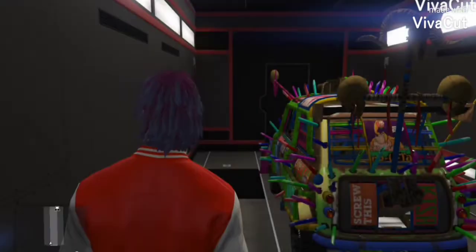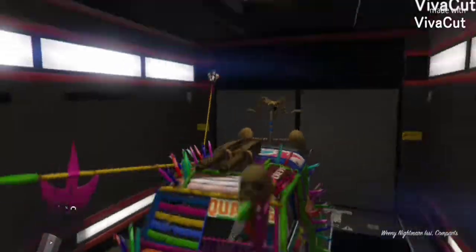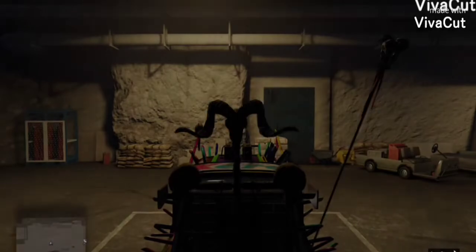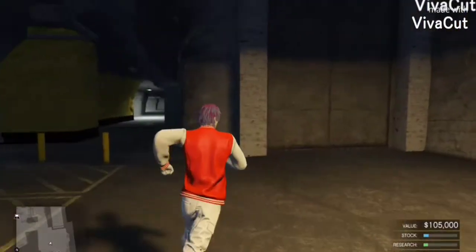To start off the glitch, you need to have the car you want to duplicate in the back of your MOC in your bunker. You want to get in that vehicle and drive it out. Now, once you're here, don't get out until it says loading in the bottom right side of your screen.